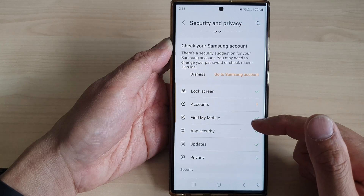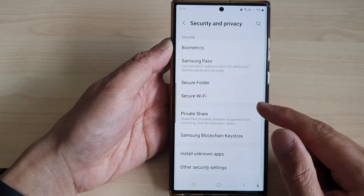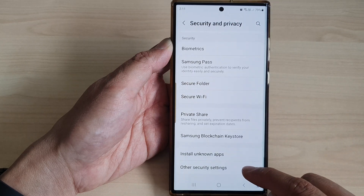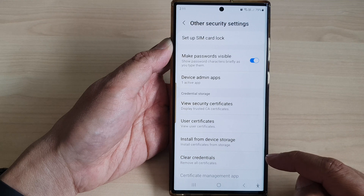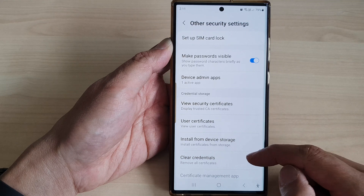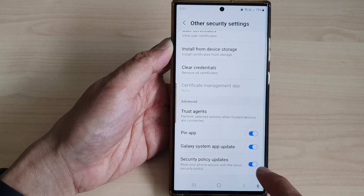Next, scroll down and tap on Other Security Settings. After that, scroll down to the bottom and tap on Security Policy Updates.